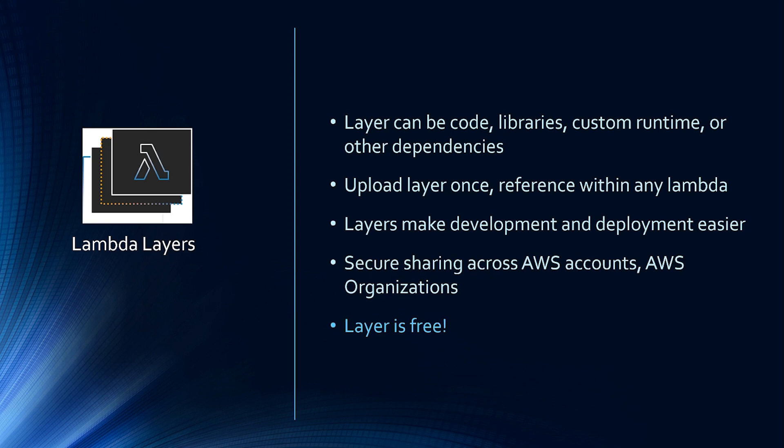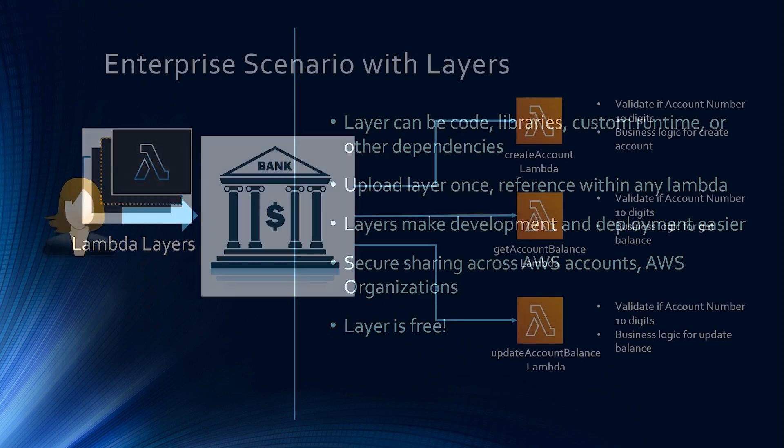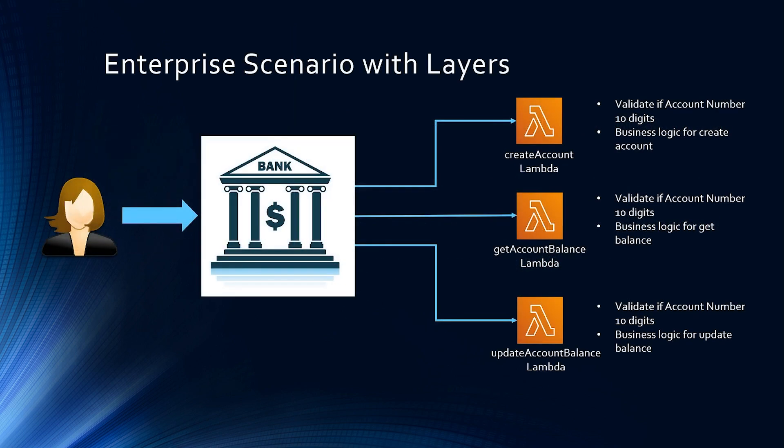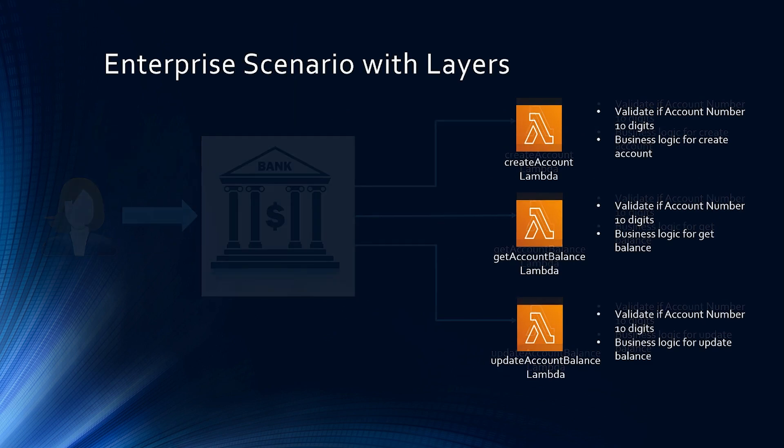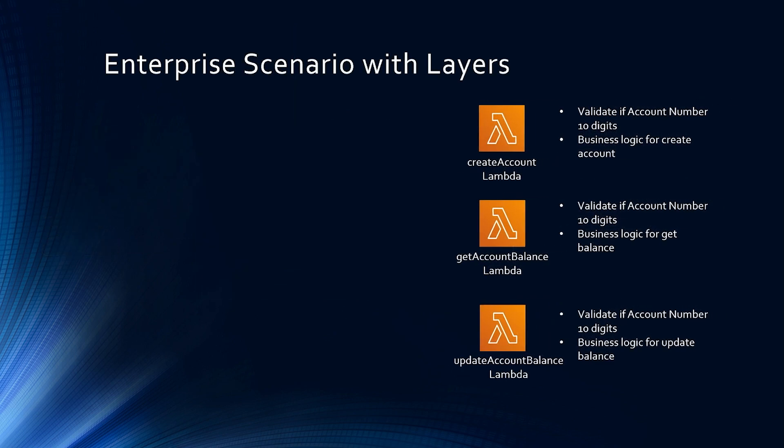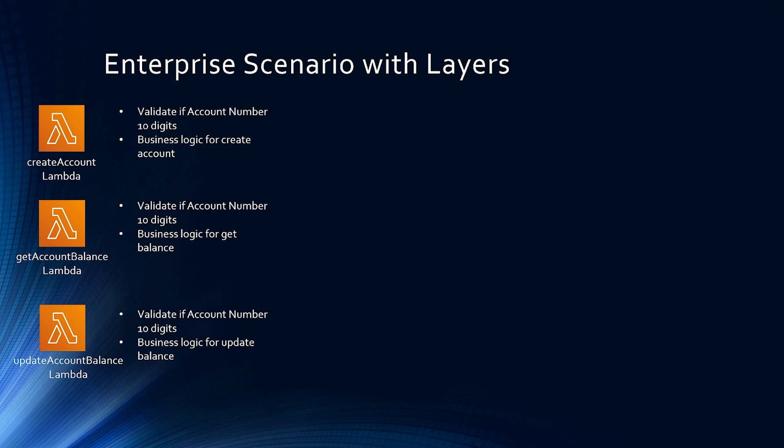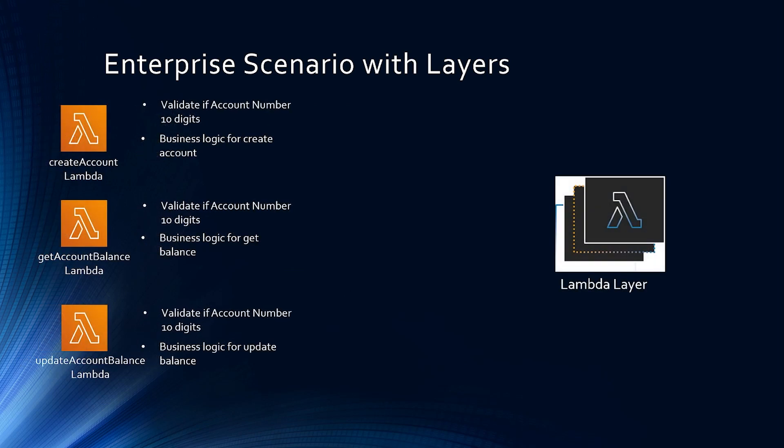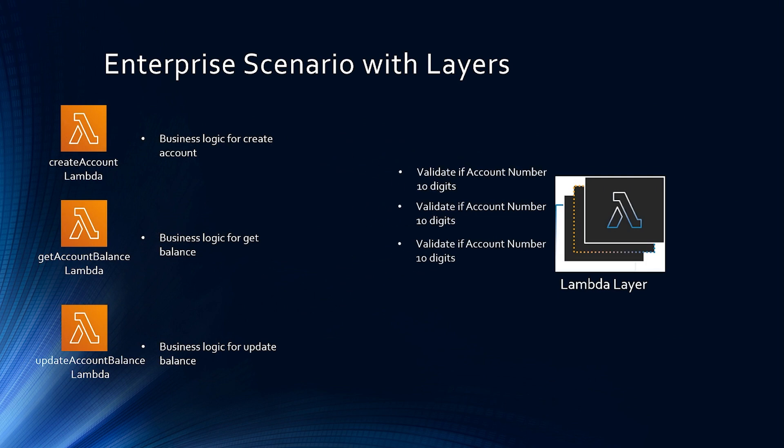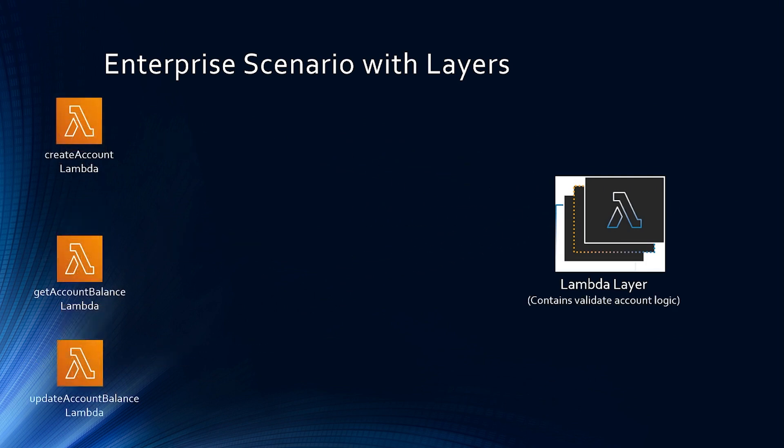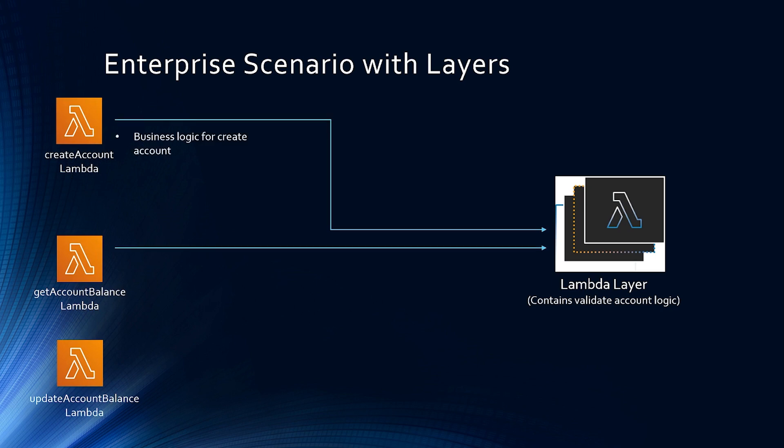Alright, let's revisit the financial institution scenario, but this time with Lambda layers. So we are going to move the validate account number logic from all the three Lambdas to the Lambda layer. And each Lambda function is going to execute the account validation logic from the Lambda layer instead of duplicating the code in each of this Lambda.